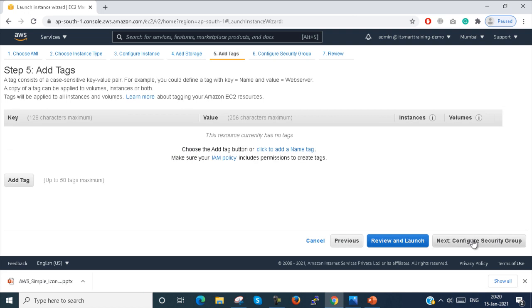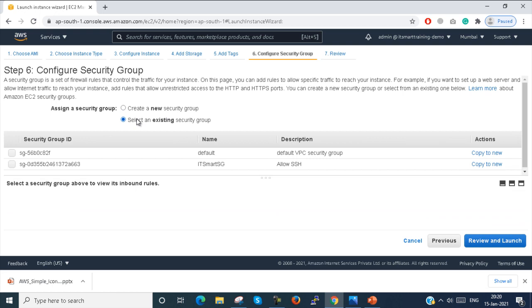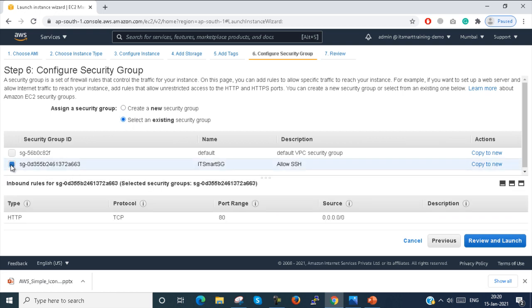Then you click on Configure Security Group. I select the option to use an existing Security Group and select 'IT Smart Security Group'.